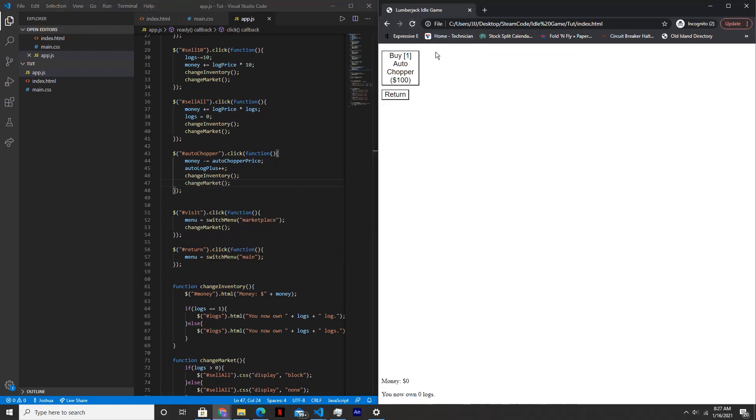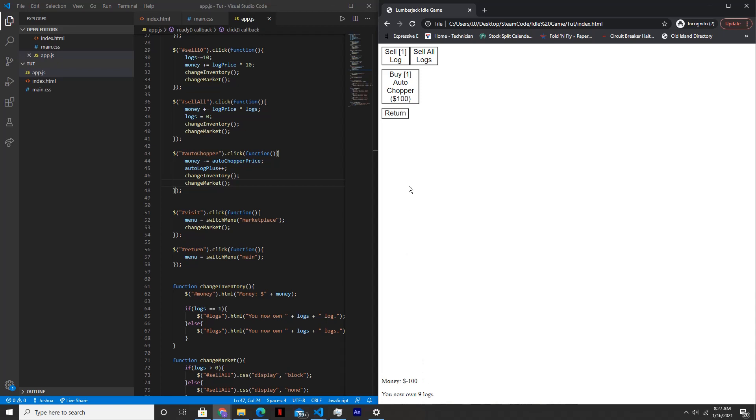Visit marketplace. So now this button's here. If we click on it once, our money decreases by $100 and the logs increase once a second. But the problem is we don't have $100, so it went to negative.